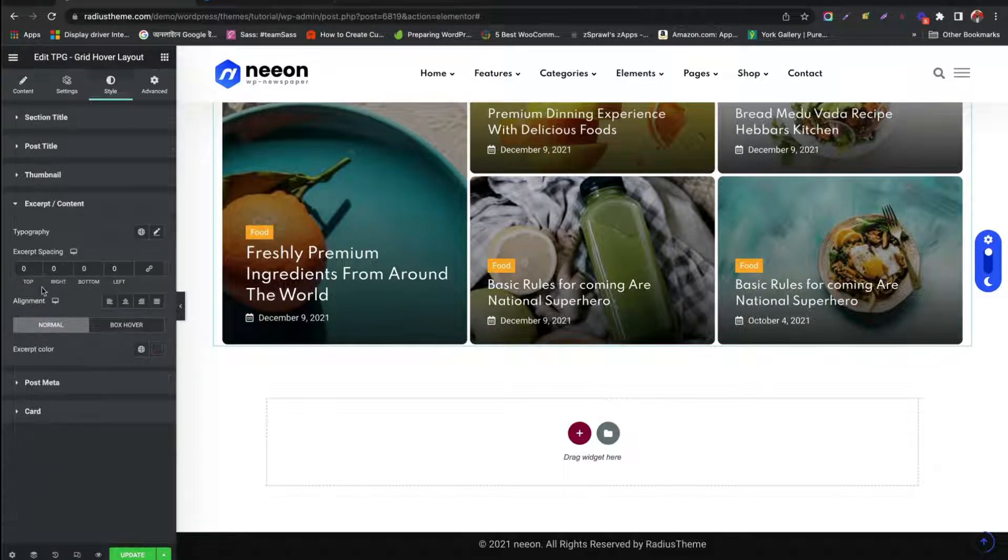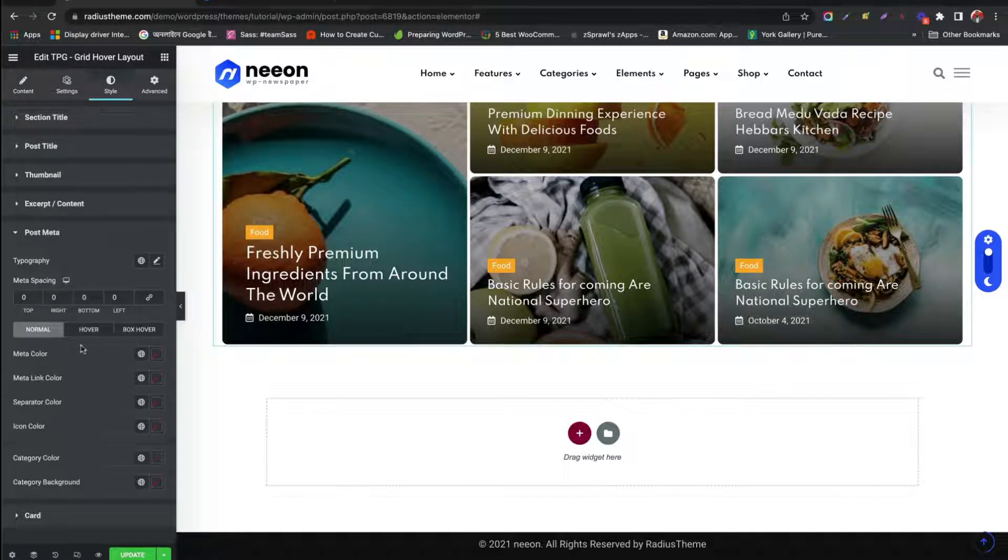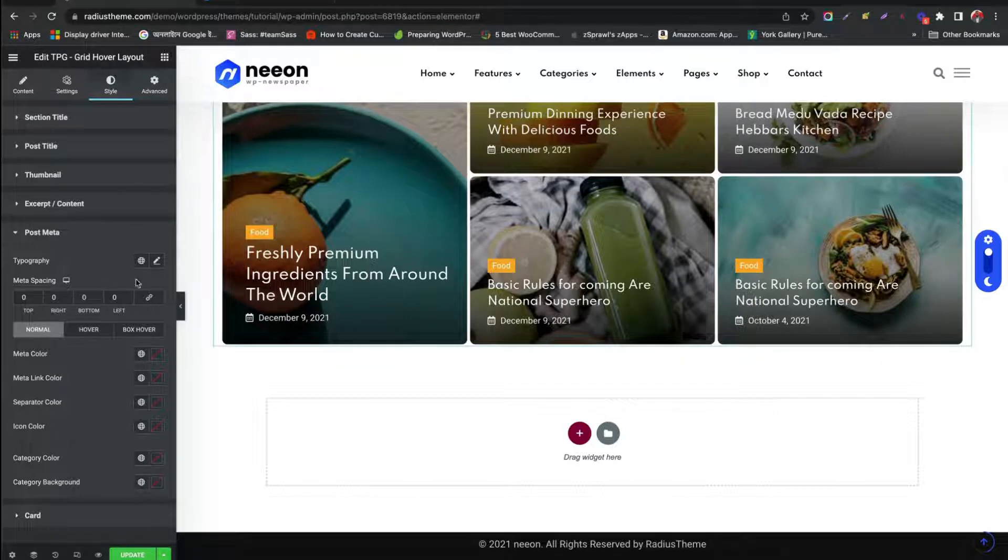Excerpt Style like Spacing, Alignment, Color. Meta Style like Typography, Spacing, Hover, Color.